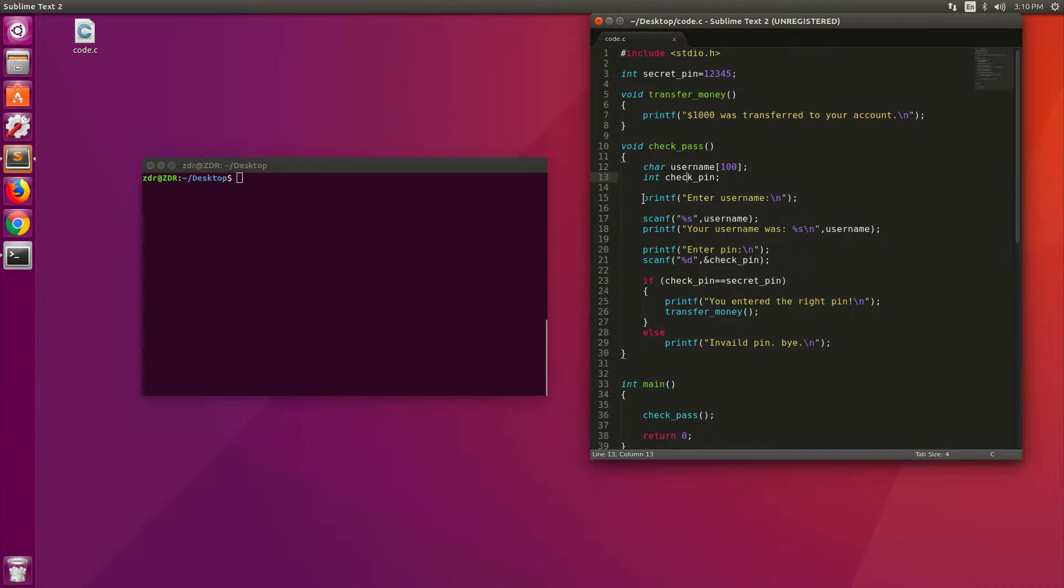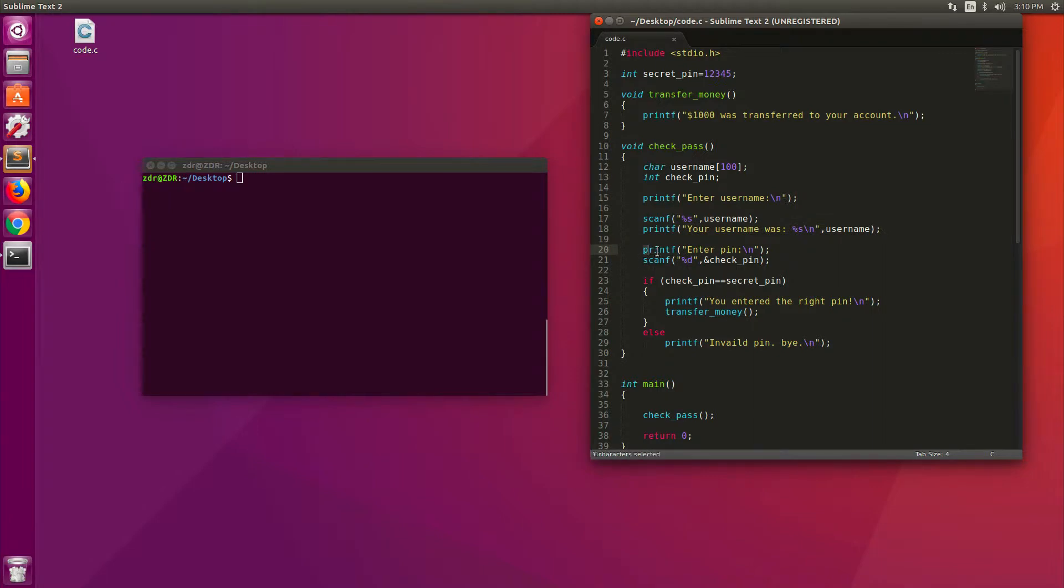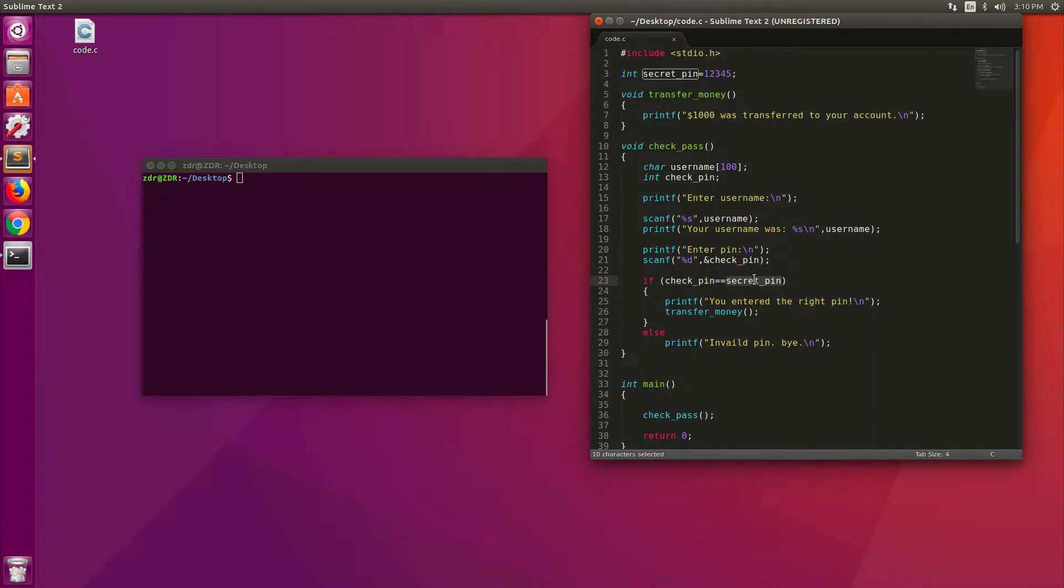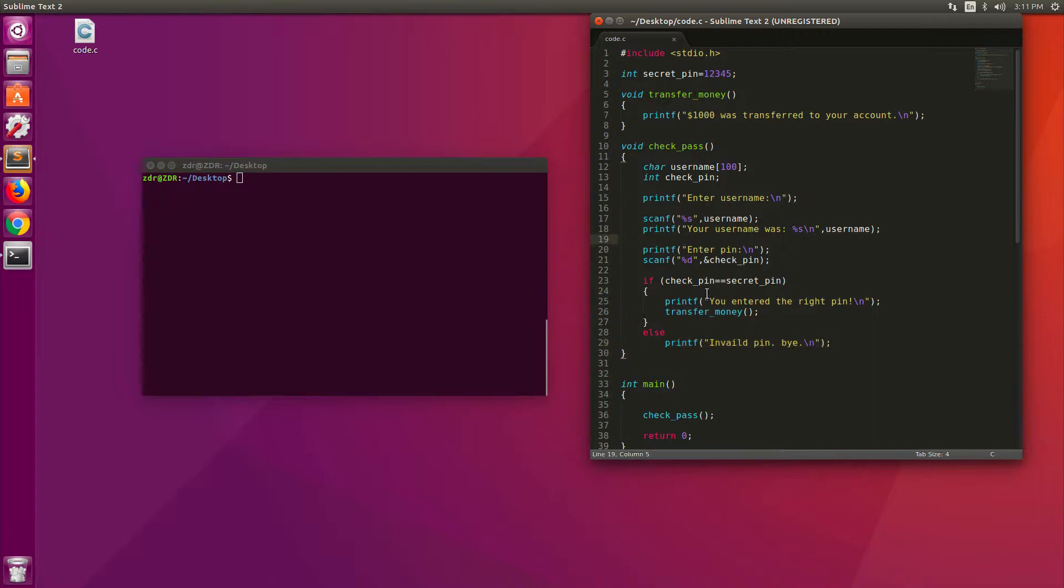After that, the code starts by saying the printf function just outputs whatever you put in it. It says enter username and goes to a new line. And then it reads from the input that username variable. And then it says your username was whatever we entered as the username. And on the next line, it says now enter pin. Then it reads the pin. And here's the key part. So it checks whether the entered pin is the same as the secret pin. So if they're equal, it says you entered the right pin, calls transfer money, and the money gets transferred. And otherwise, it says invalid pin, bye, and the program terminates. So this is a very simple C program, as you see.